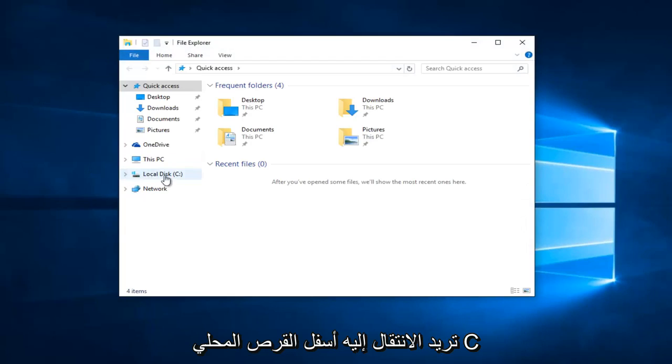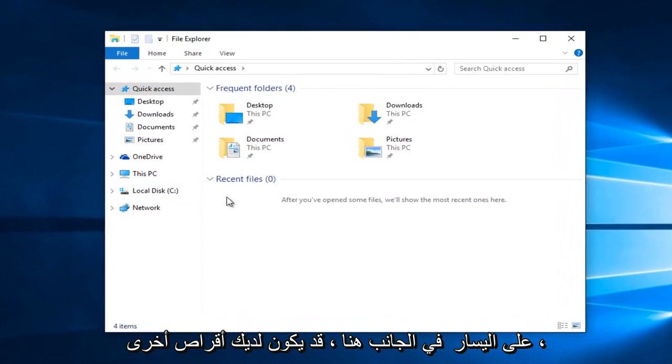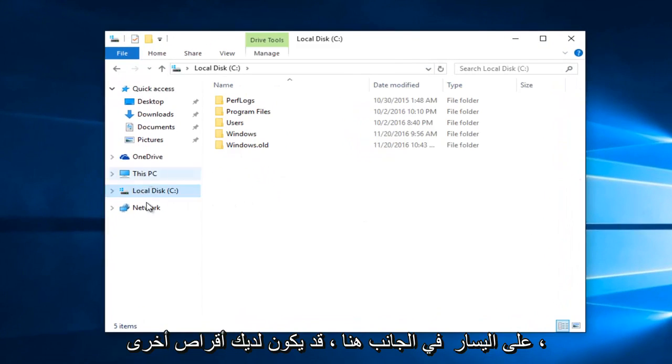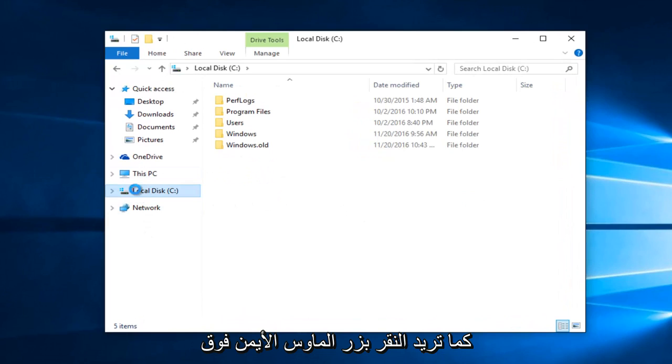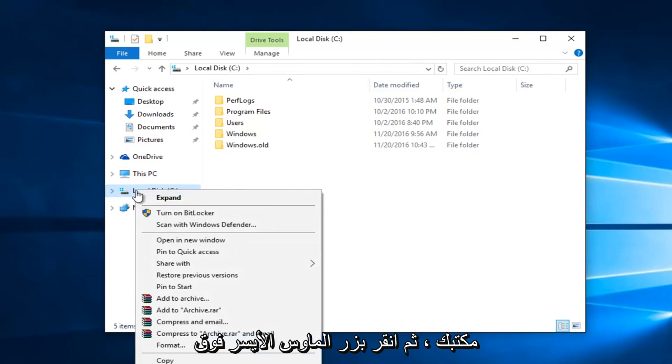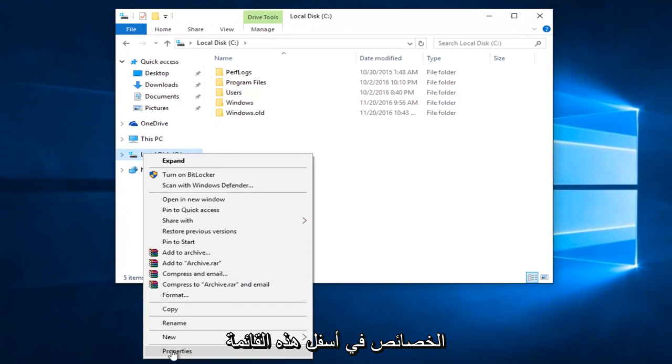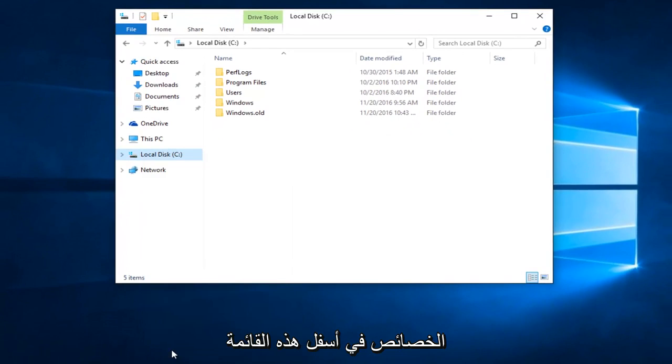You want to go underneath your local disk, see on the left side here. You might have other disks as well. You want to right click on your disk and then left click on Properties at the bottom of this menu.